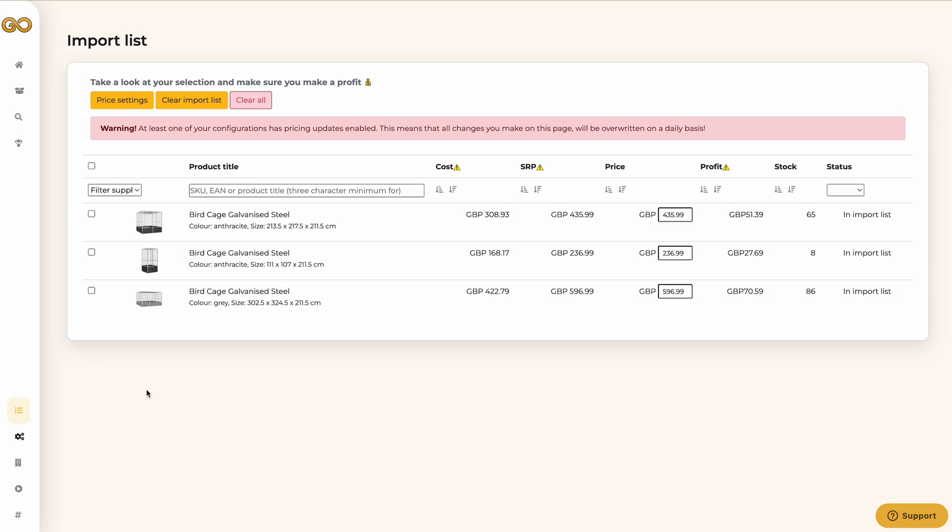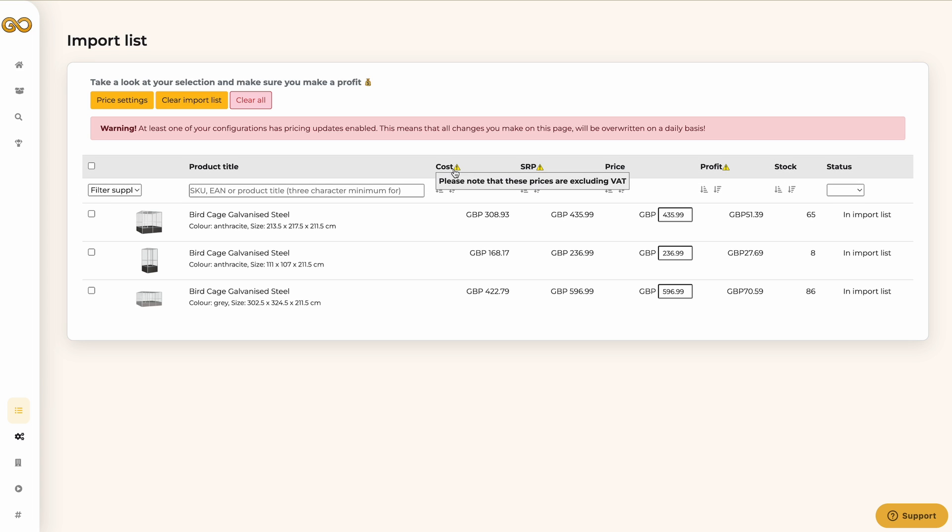Once you've navigated to the import list you will be able to see all the products that you've selected. In this list you can double check on what products to import. On the top you are able to see the prices. Note that the purchase prices are always excluding VAT and the recommended prices are always including VAT.